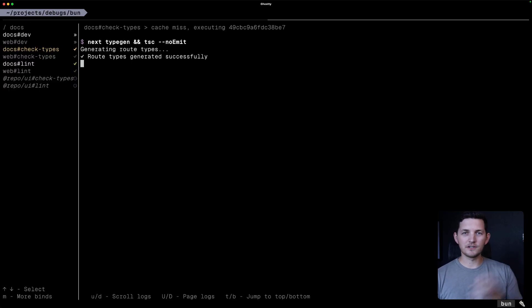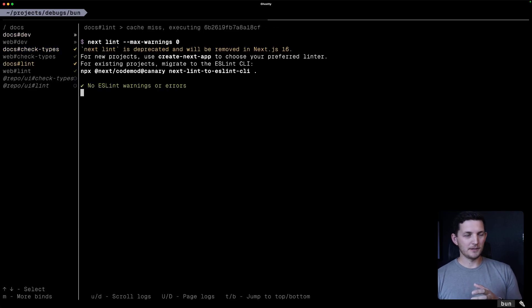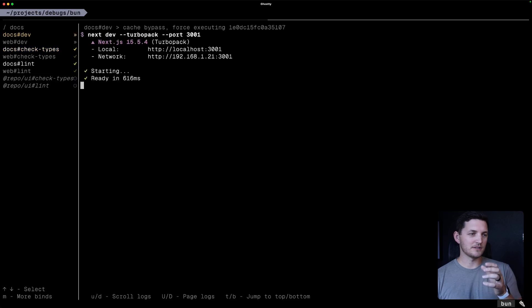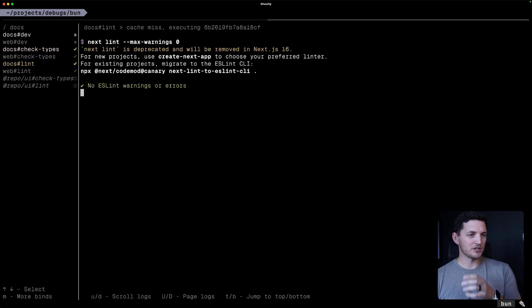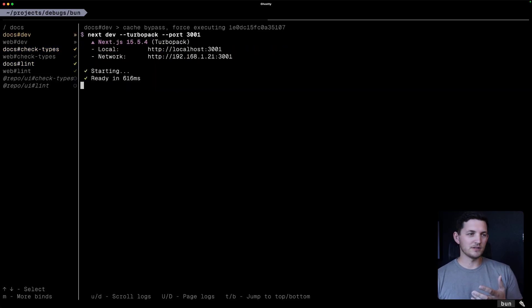And now we're filtered to the docs tasks. So we only see the ones when I push up and down. I'm only going through those ones that apply to my filter.